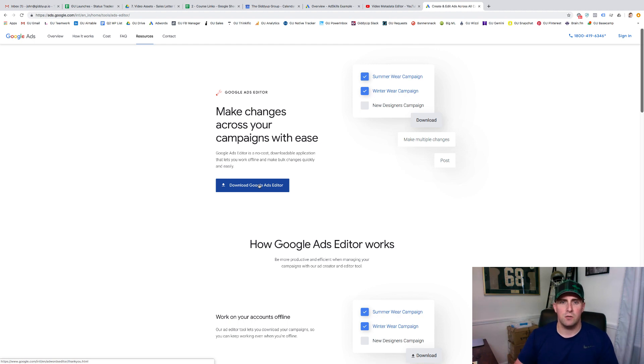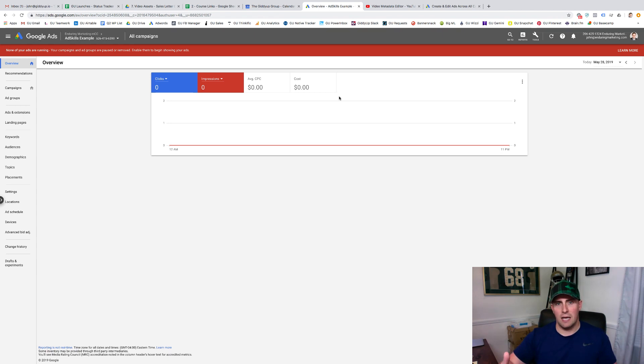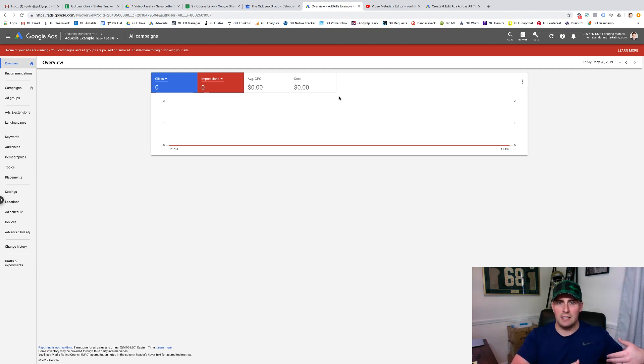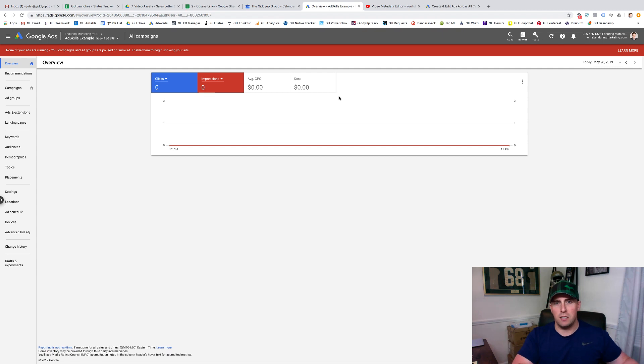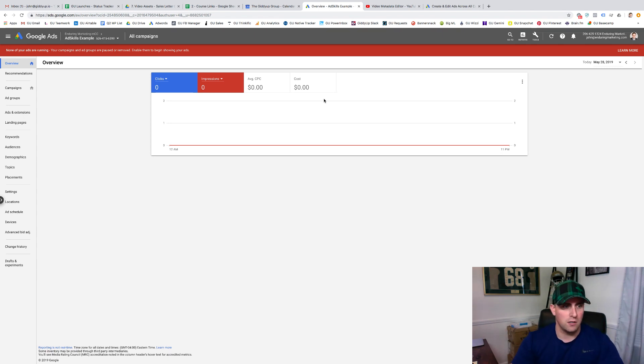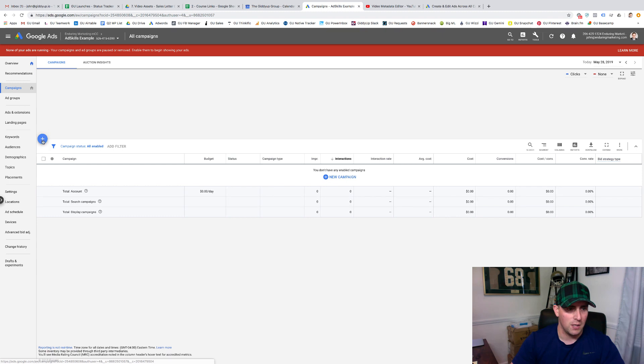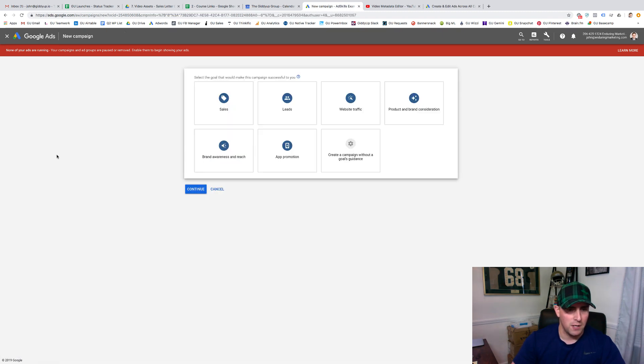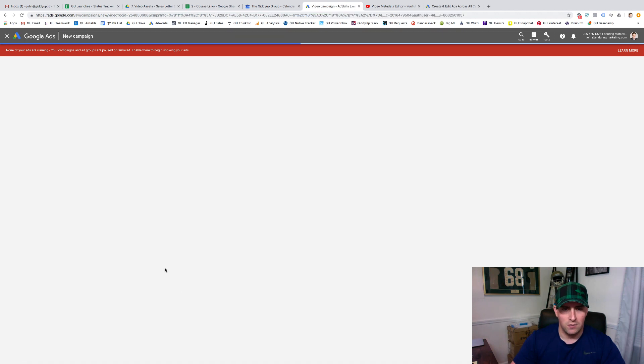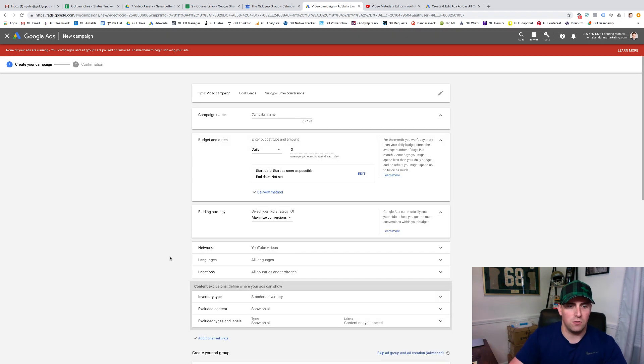So basically how we do this is we start, we build a single shell inside of our Google Ads account. So I'm going to show you how we go through and we set up a single shell campaign. Very basic. Then what we're going to do is we're going to download it to our Google Ads Editor and then we can duplicate, make changes, do a bunch of stuff very quickly. Then we can come post it back in once we've completed. So we'll start here. I'm just going to come in and build a very simple campaign. We're just going to call this our test campaign.